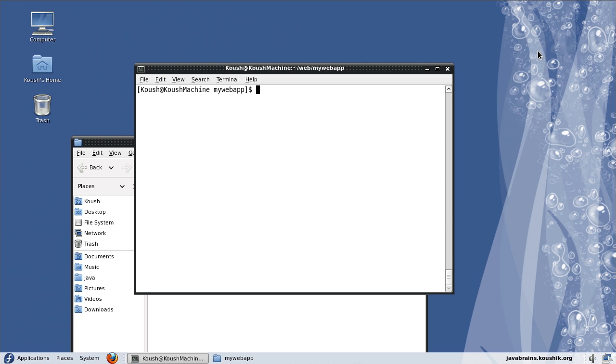I've mentioned earlier that Maven has a modular architecture and it's comprised of a lot of plugins. Eclipse is an IDE that was very widely used and even that has a modular architecture. There are a lot of plugins inside Eclipse. And it just so happens that Maven has an Eclipse plugin and Eclipse has a Maven plugin.